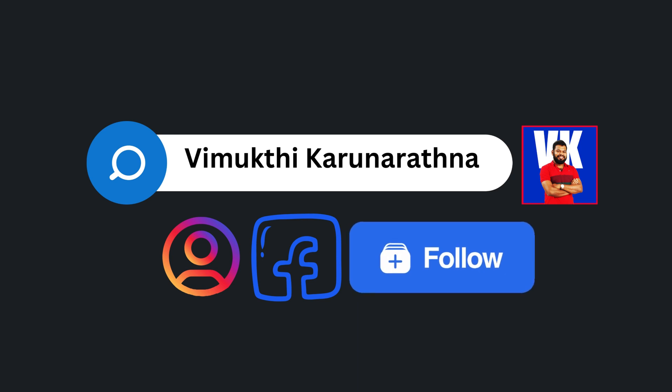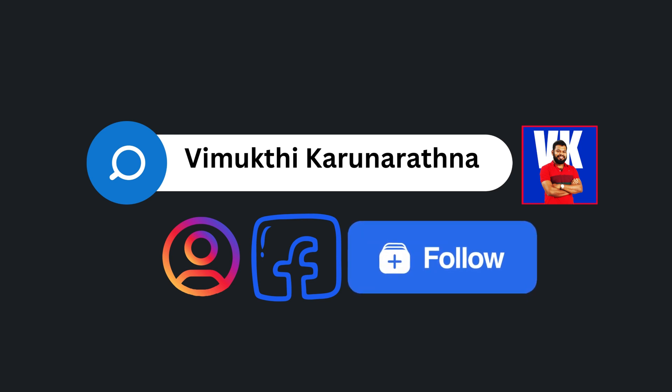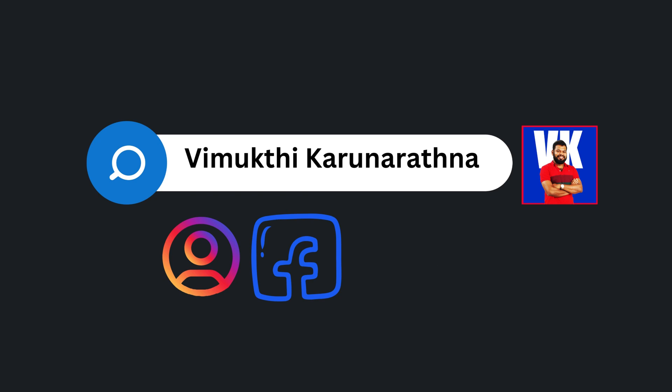Open the Instagram app and search for my username in the search bar. When you find my profile, tap the follow button. Don't forget to like, comment, and share this video. Bye!